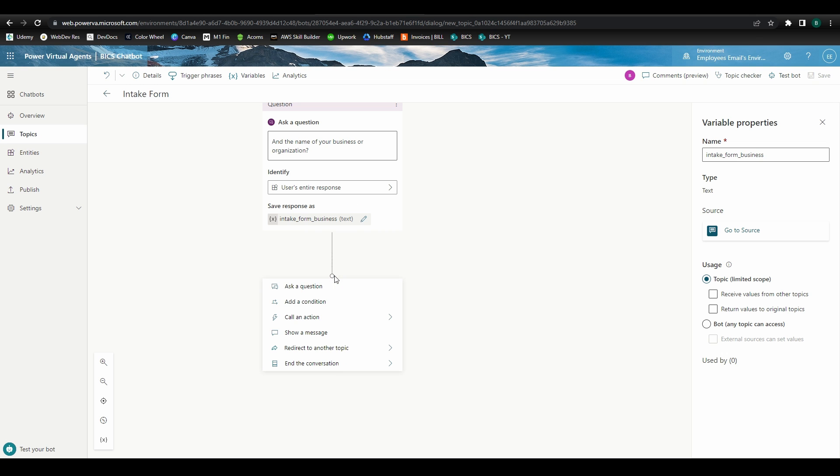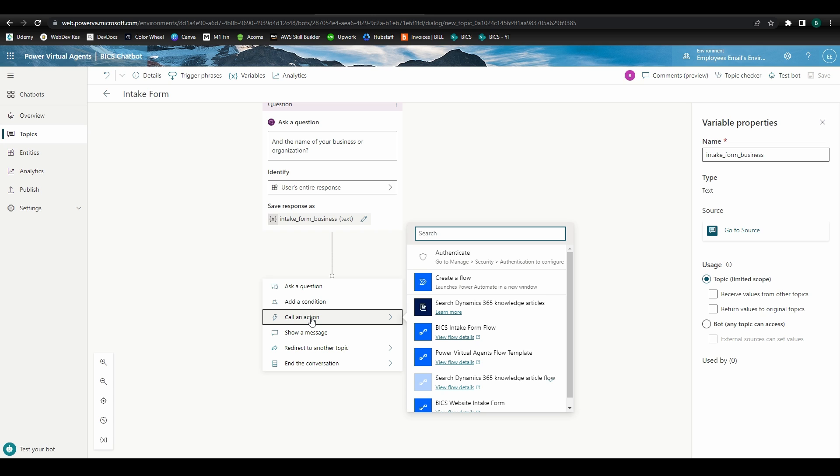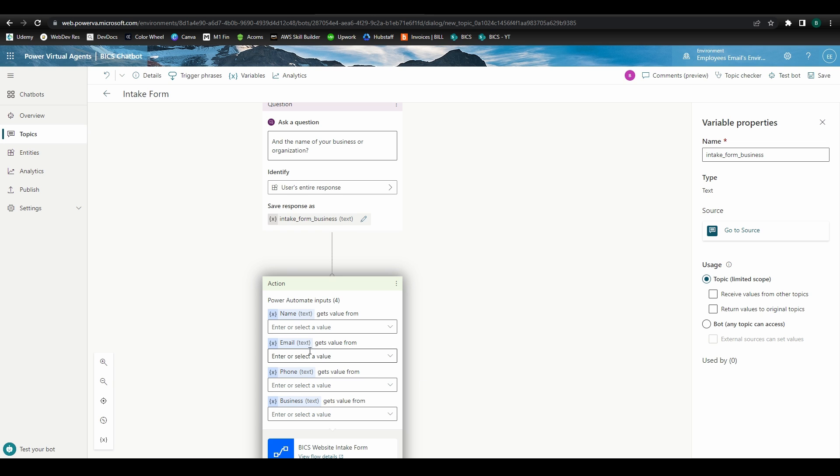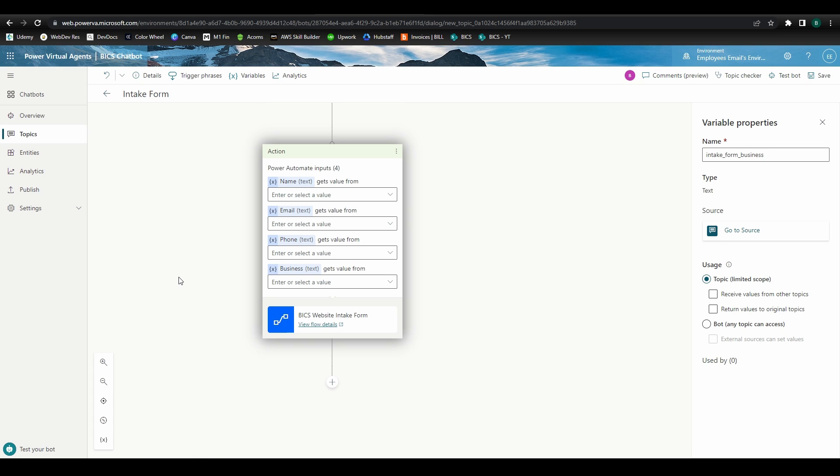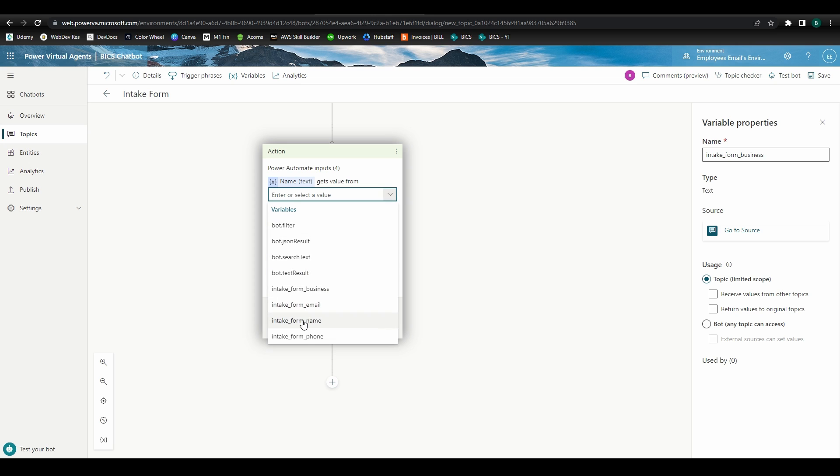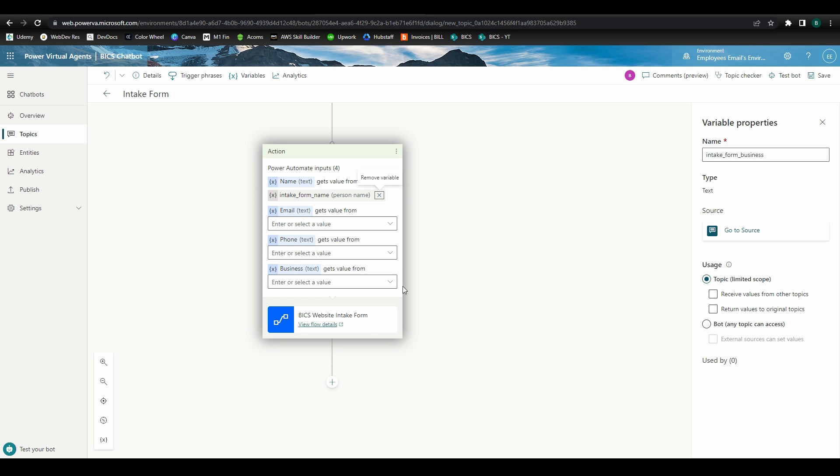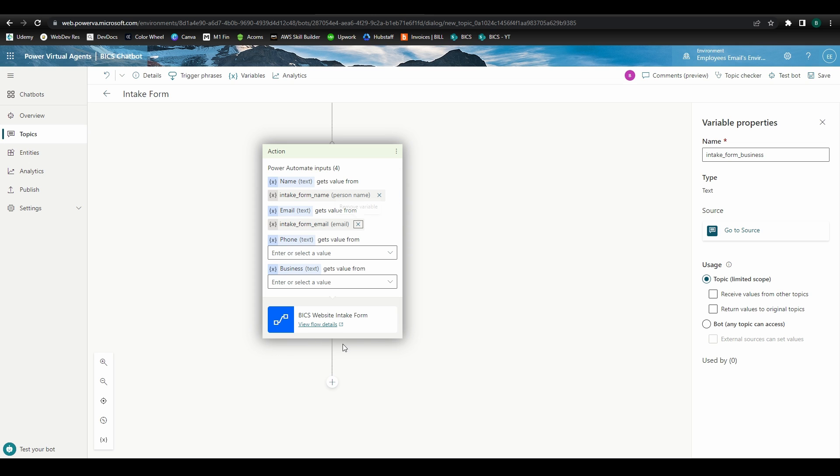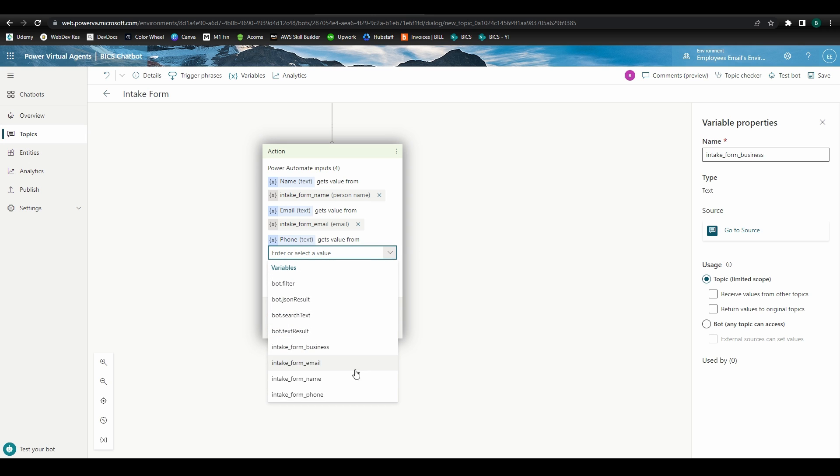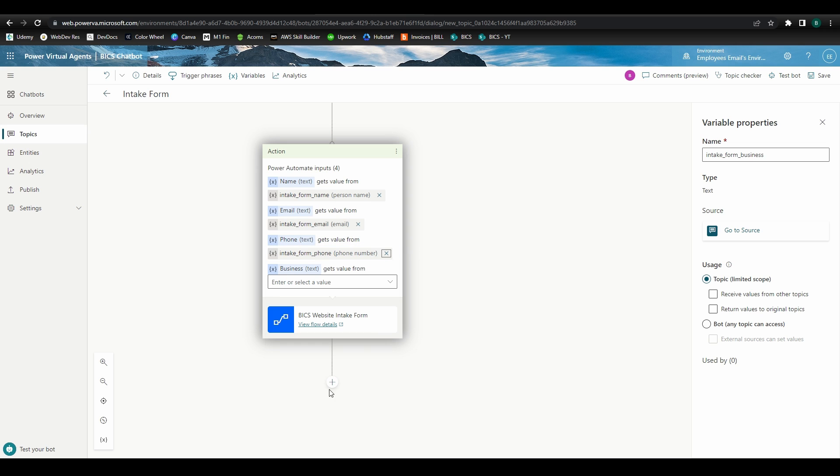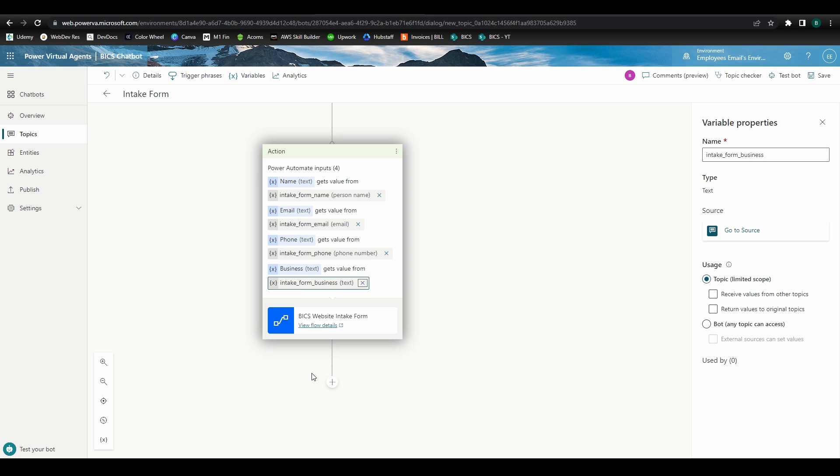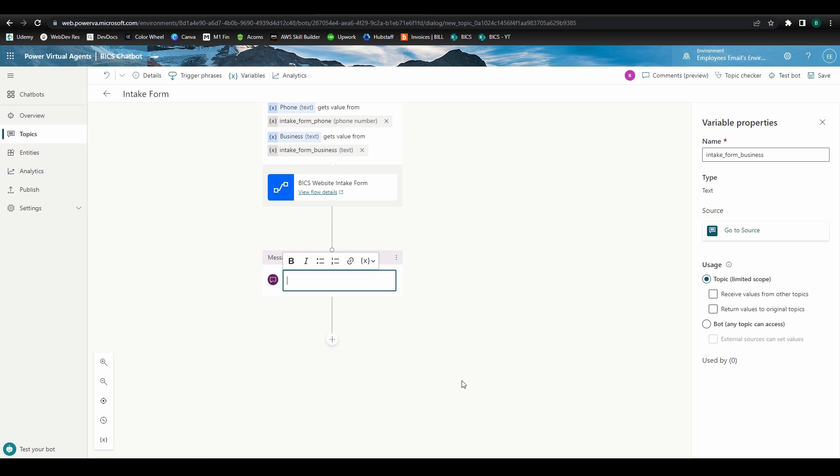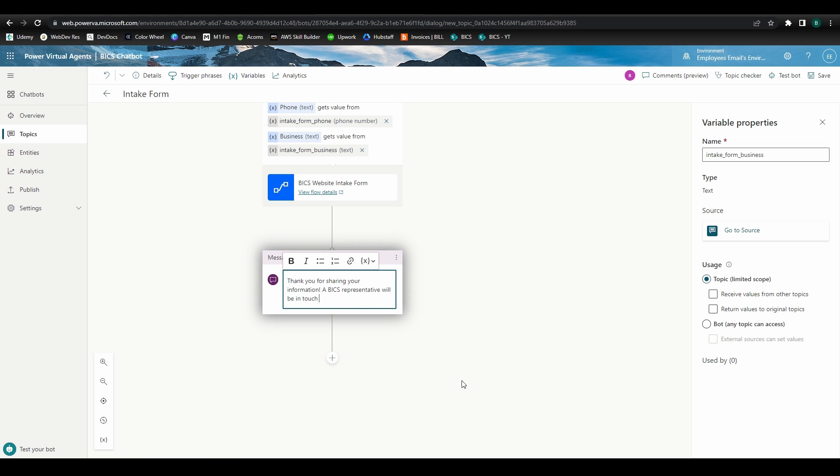Head back to the topic, and when we now click call an action in our node, we can select the flow we just created. We need to tell Power Automate where to get the values for name, email, phone, and business, and we can do so by assigning our variables to each of these values. So for name, we'll select intake form name. For email, we'll go with the email variable. And we'll do this for the remaining fields. Let's add a final message letting the user know a representative will be in touch. Go ahead and save, and then let's head back to our services topic.